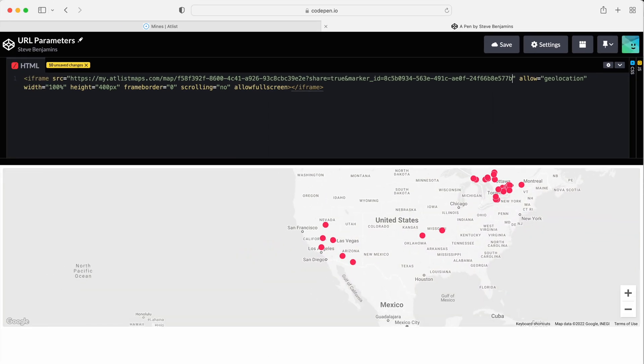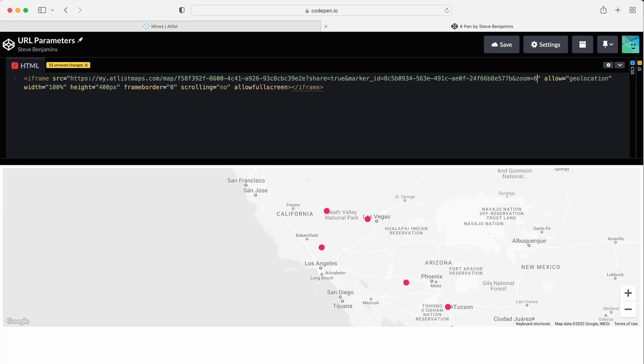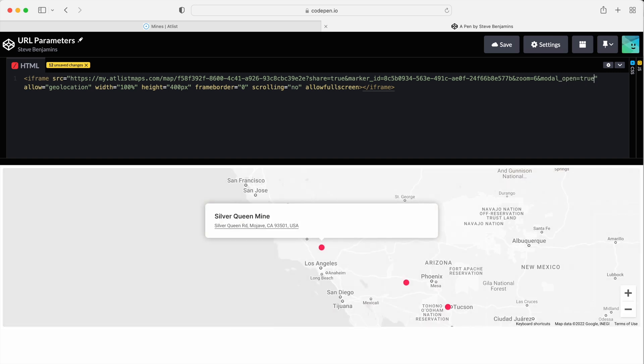We can pair this with zoom. And even add a modal open equals true URL parameter to have the modal open by default. And that's URL parameters. Pretty awesome, right?